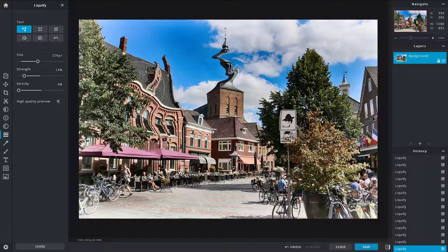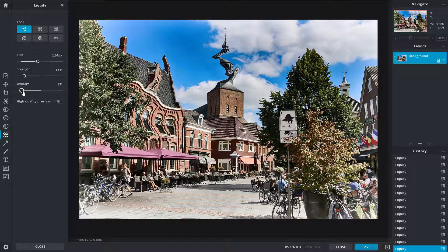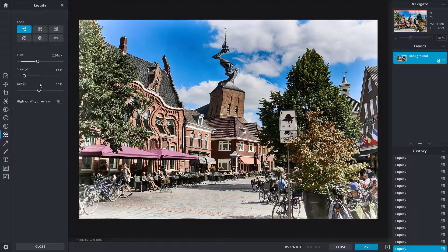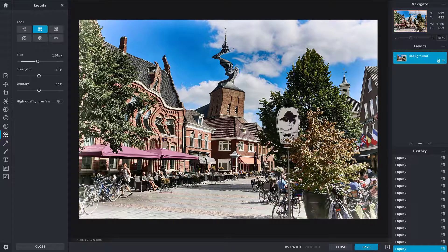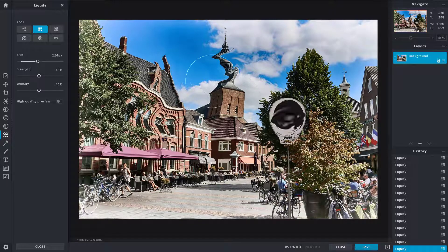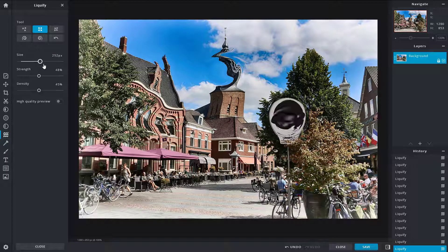The push option lets you click and drag to push everything out. The enlarge option — if you click and hold — enlarges a particular area. Size, strength, and density all work accordingly with these tools.